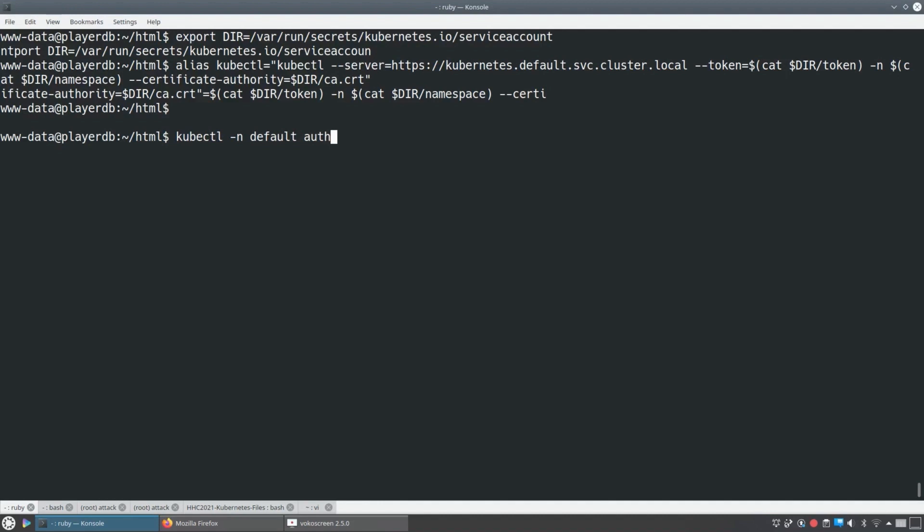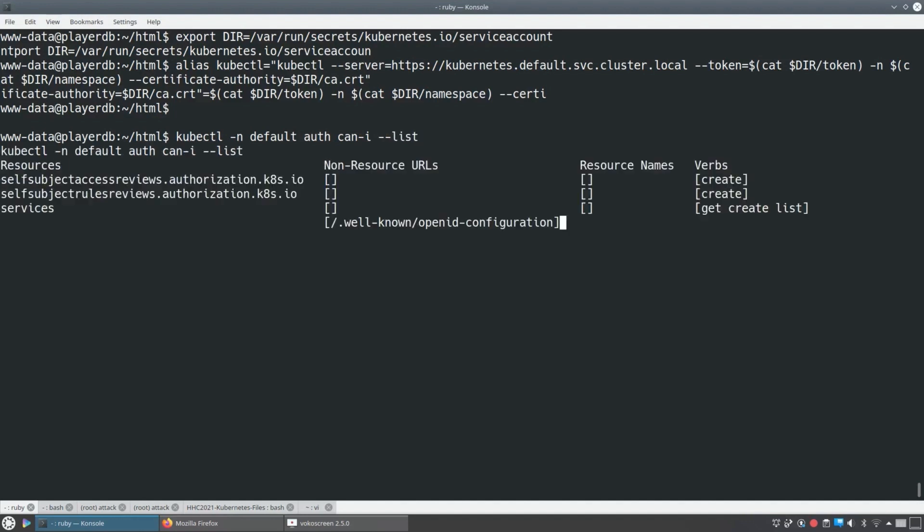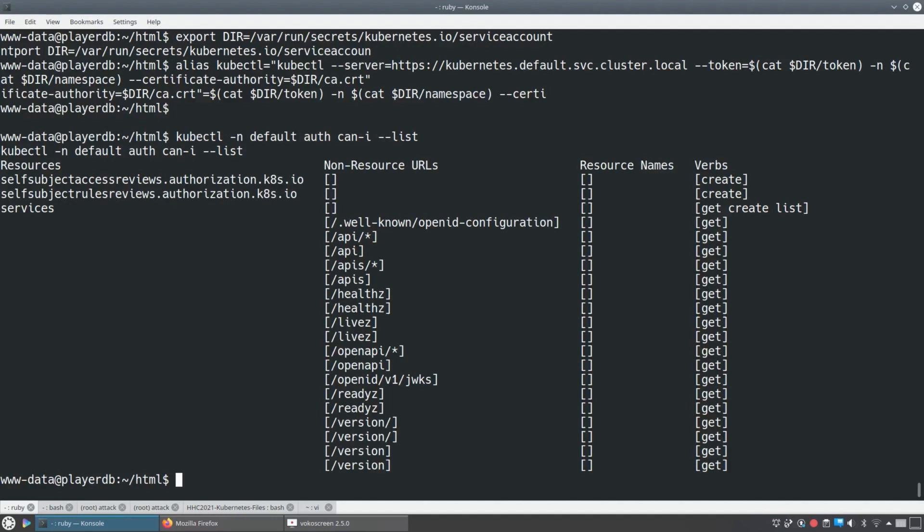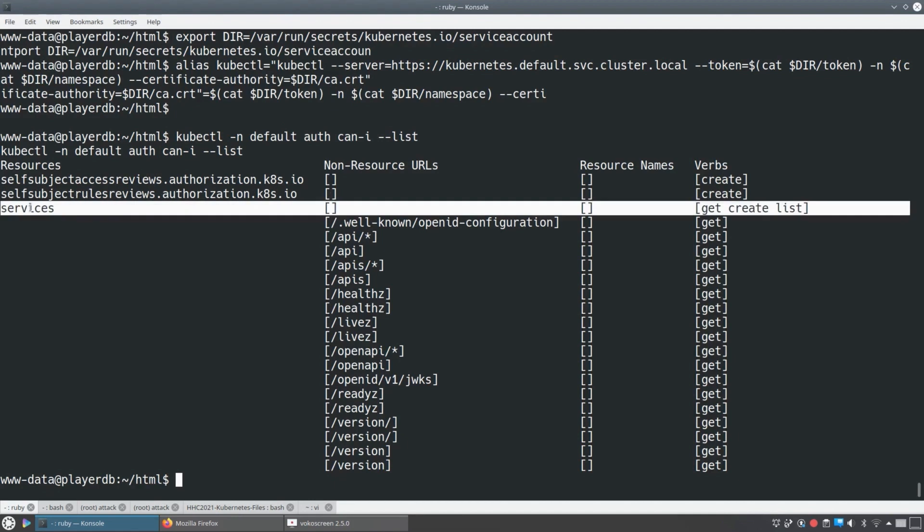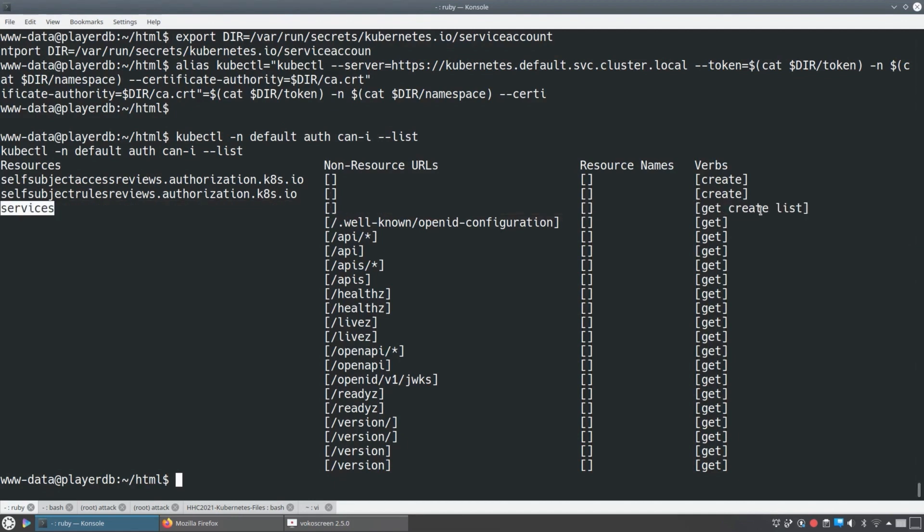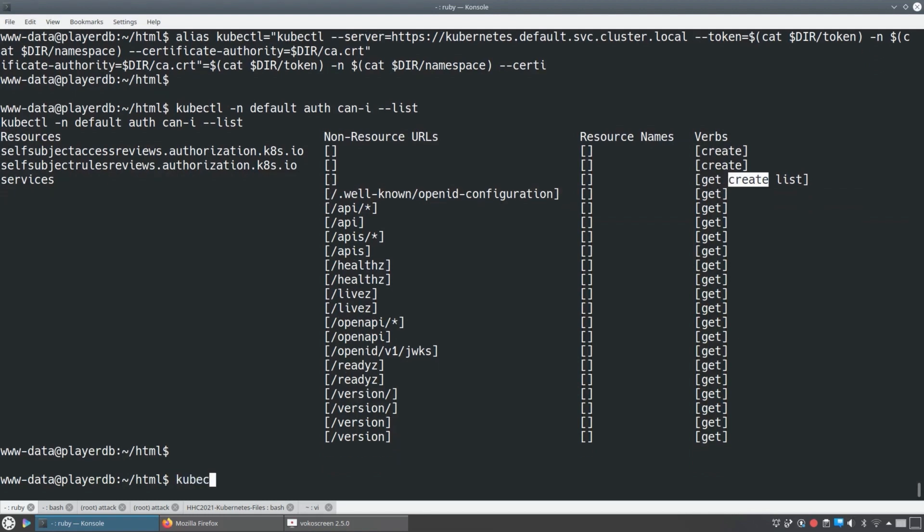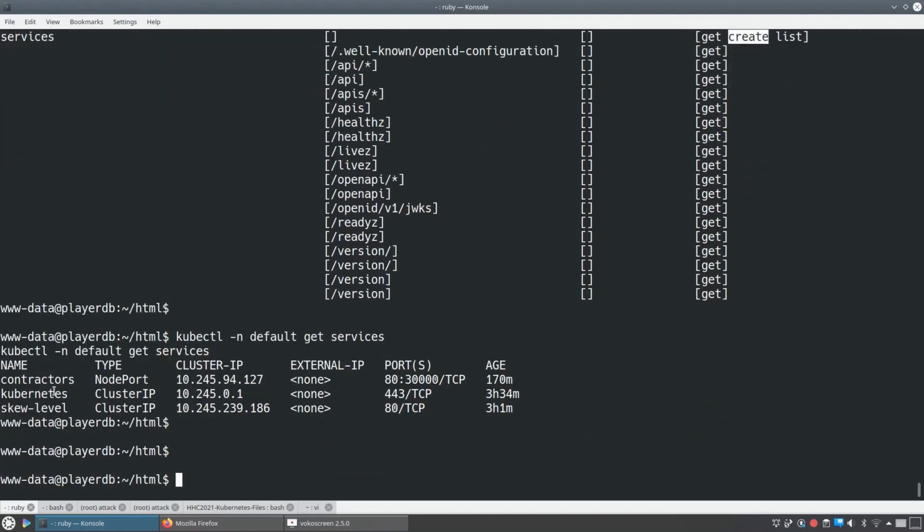So we've got our kubectl setup that we did in this player DB in the redis pod. And now we say, okay, in the default namespace, give me a list of all the things that I can do. We use auth can-i, and we get back, hey, for services, you're allowed to create them and get them and list them. Well, that's cool. So let's use our privileges to do that. First, let's take a look at the services that are there. There's a contractor service and we're going to use the contractor service so that we can get traffic. So we can get the traffic that we're going to create. We're going to create our own service. We want to send its traffic to the same place. The contractor service goes because the contractor's pod is the one that we've got code execution in where we can affect how it responds to requests.